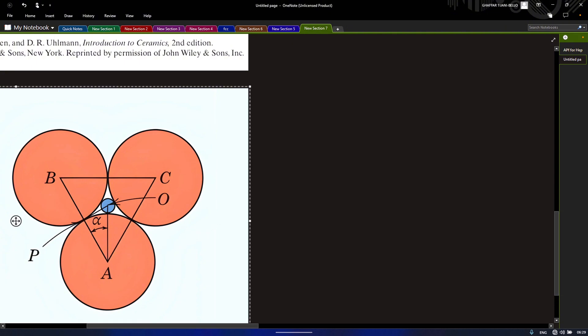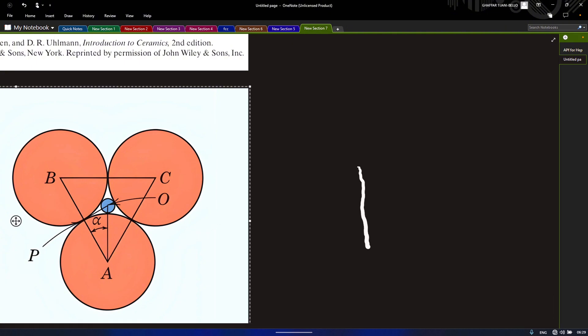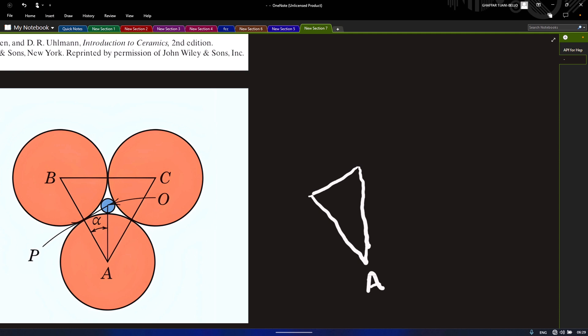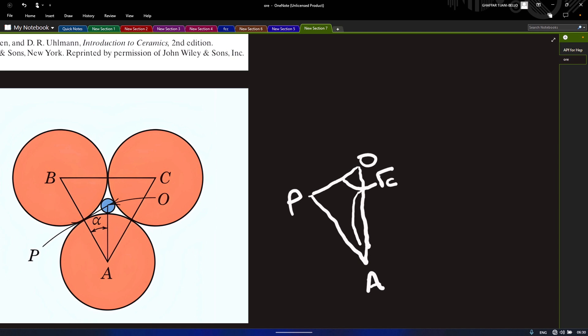Looking at this triangle, we know we are concerned with just three lines. Drawing it out here again: we have this line, then this line, then this line. This is our point A, this is our point P, and this is our point O. We have two radii in this triangle — the radius of the cation rc, and from this point down to this point, the radius of the anion ra.